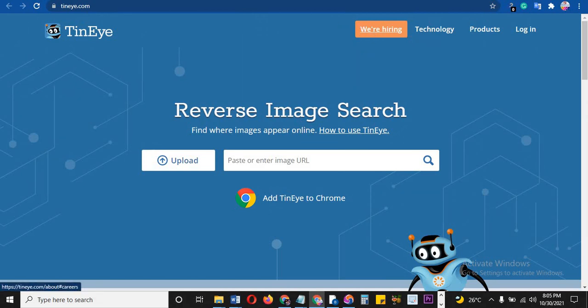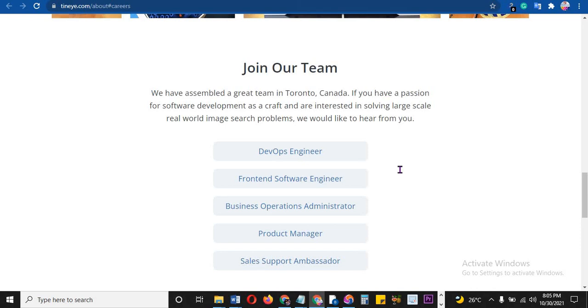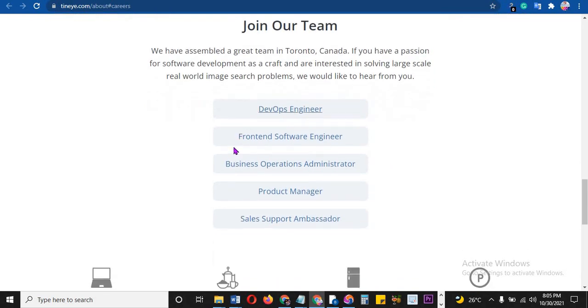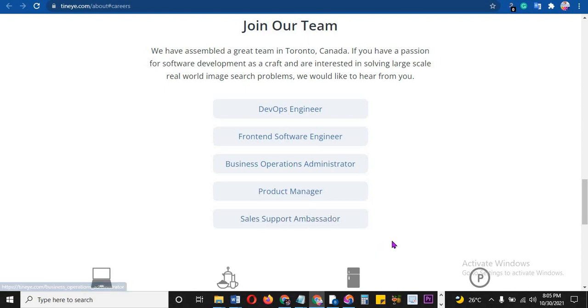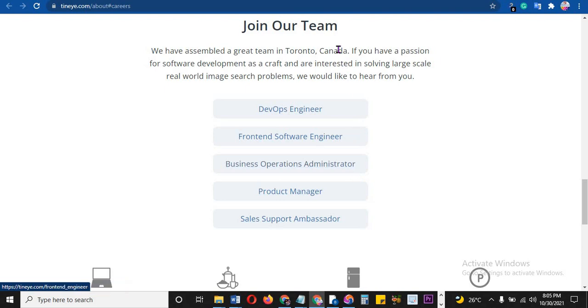But that's not even where I'm going. Look at this very beautiful icon here - it says 'We are hiring.' Hiring for what? Click that and then you see front-end software engineers, business officials, administrators, product managers, sales support ambassadors - they are hiring. So put in a shot here and you're gonna get a job very easily.